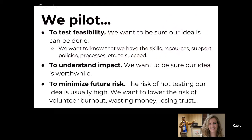When we're piloting, we want to test feasibility — we want to make sure that the idea we have is something that can be done. There are a lot of reasons why the idea you have might not be doable: it could be that you or your team don't have the skills needed, or you want to know that you have the resources. Maybe there are other resources you didn't know about. You'll also learn about what kind of support you need to keep the project going long-term, and any policies, processes, or things that might make it difficult to scale up. It's really important to find that out early during the pilot phase so you can plan to be successful with something larger.